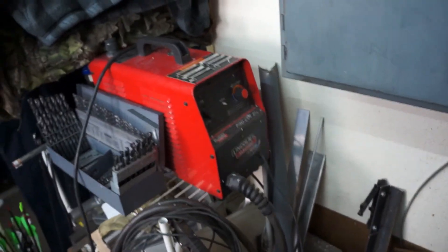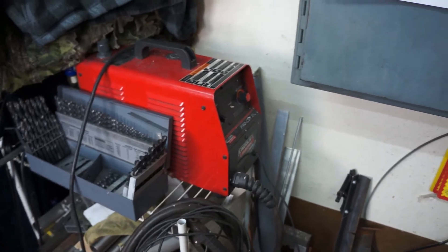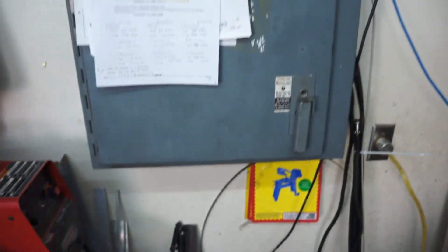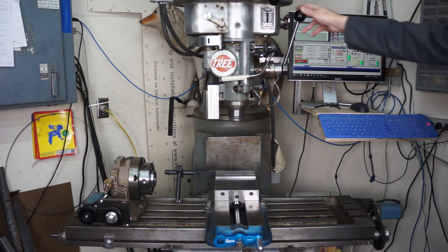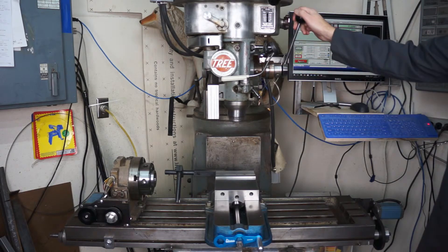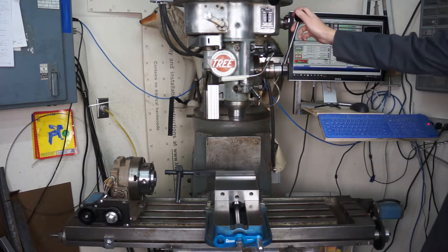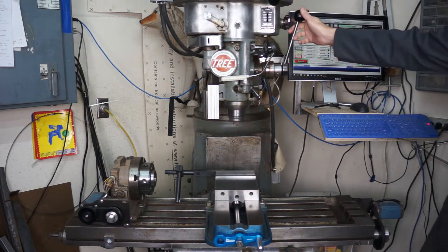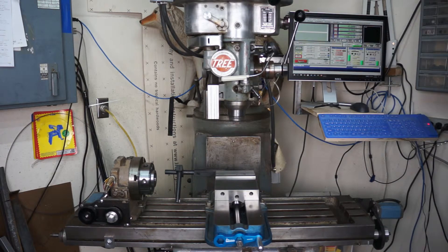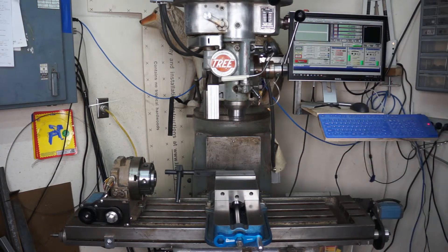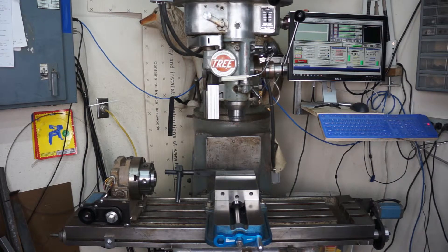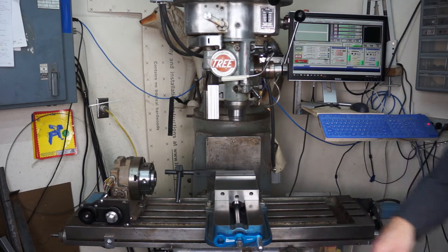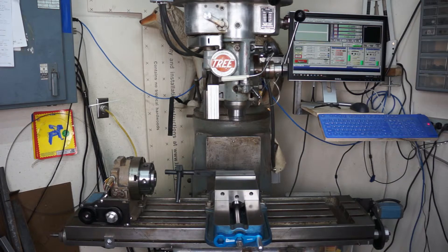Originally I had looked at putting the Z-axis on the quill, but I was reading on CNC Zone and a guy had said that he'd tried it and couldn't get any better than 10 or 20 thousandths repeatability. So I added it on the Z-axis to bring the table up and down.